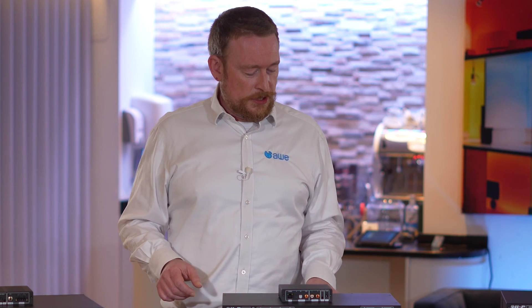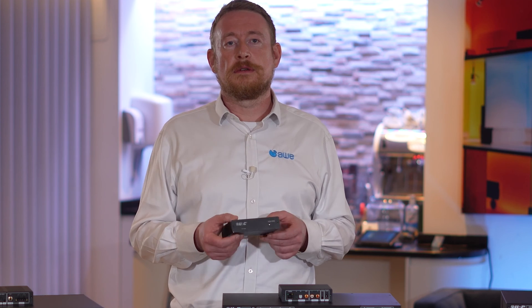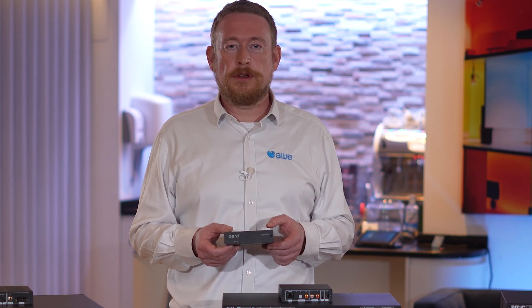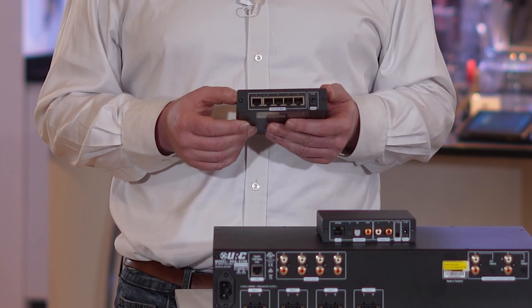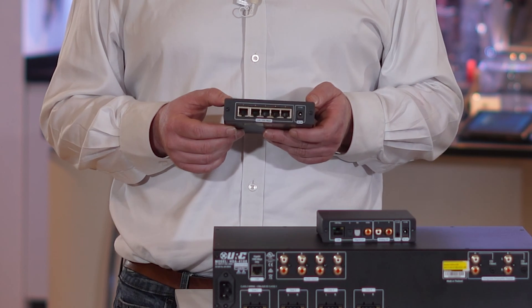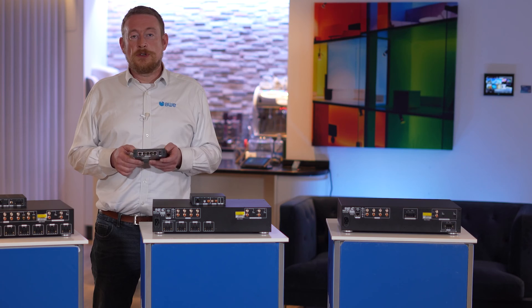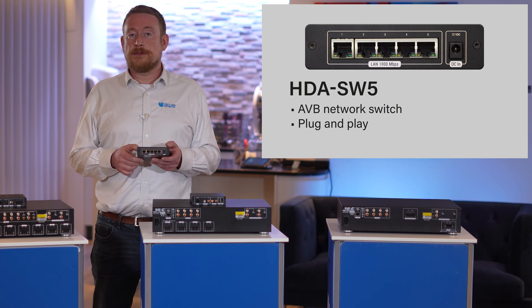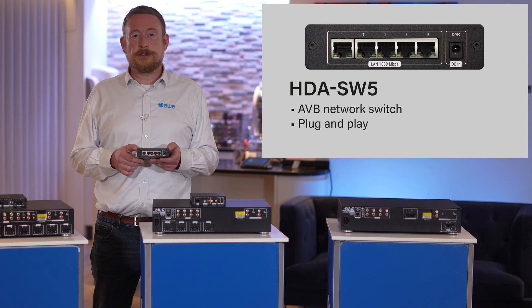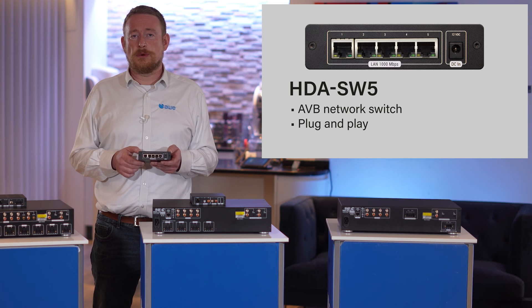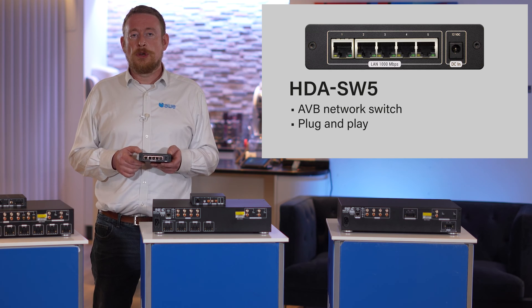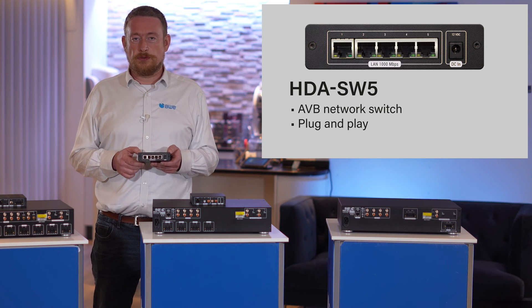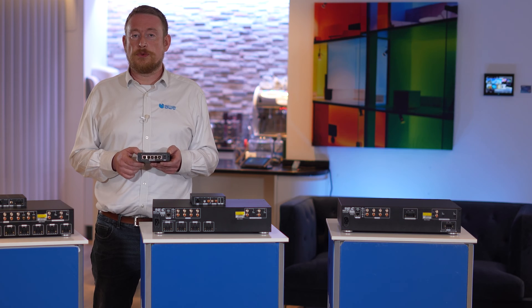To combine all these devices together and allow them to stream to each other, we have this. This is the HDA SW5, and it's a 5 port network switch that supports the AVB protocol. You can daisy chain up to 7 of these together, and that gives you a number of ways you can reach a 32 by 32 room configuration if you're using URC's total control platform, or up to a 24 by 24 configuration if you're using Control 4. Let's take a look at the software and see how easy this is to configure.